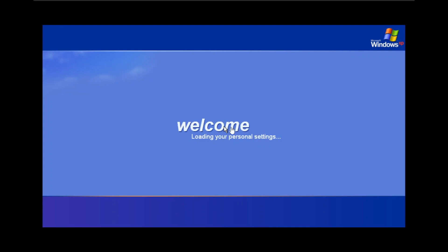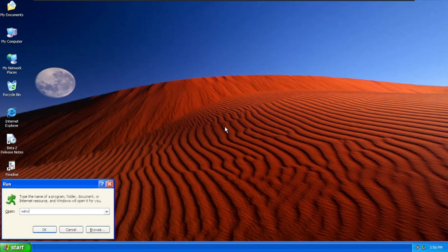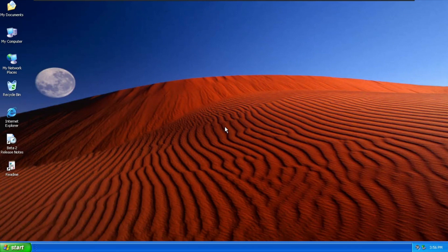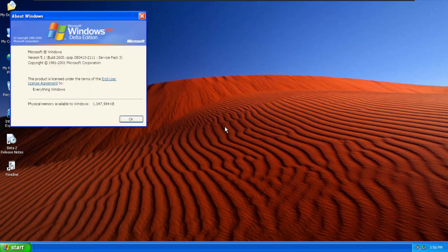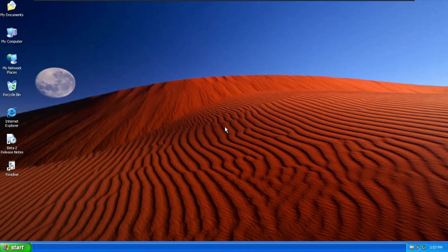And we're going to see the desktop and we are good to go. Alright, so here we are in the desktop of Windows XP Delta Edition. We're going to Windows R and Winver, and there we go. Microsoft Windows XP Delta Edition based on Windows XP Service Pack 3, of course. Let's take a look at what is changed.